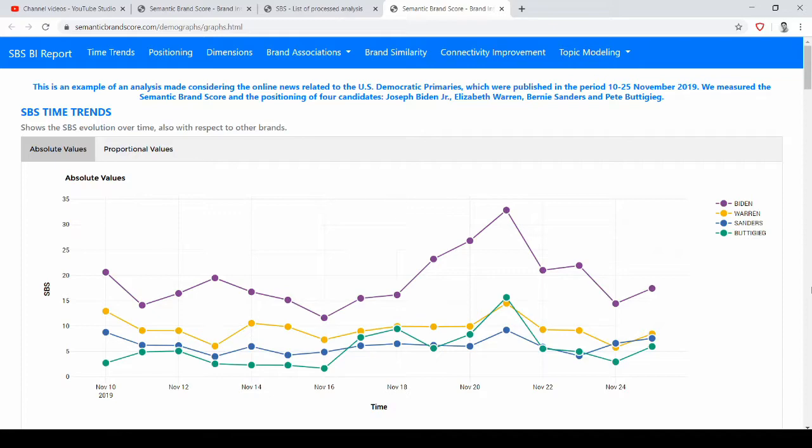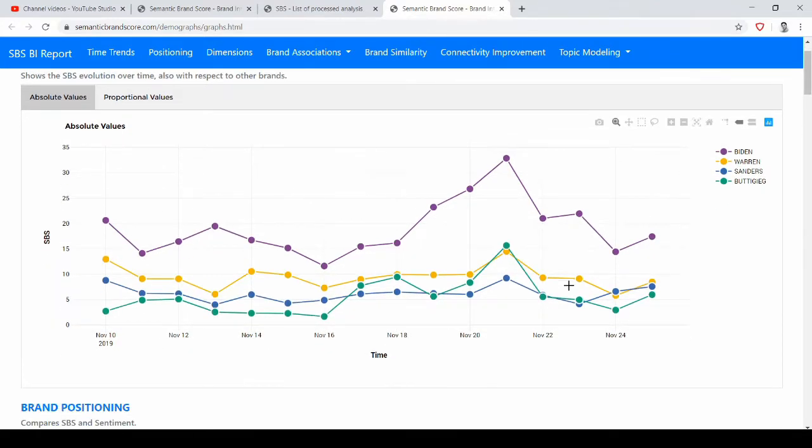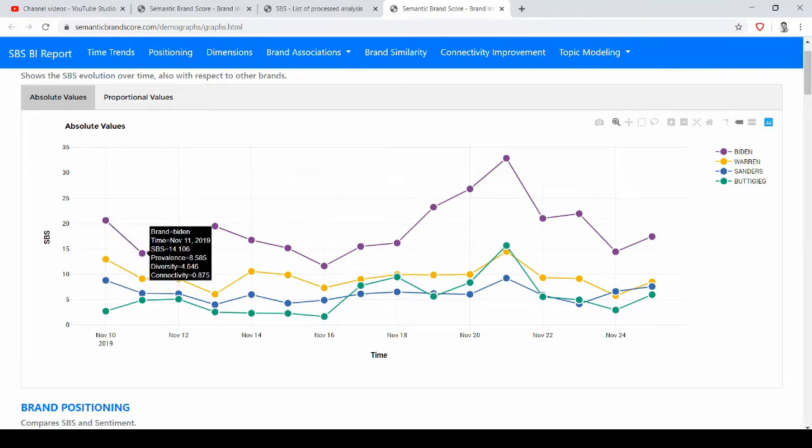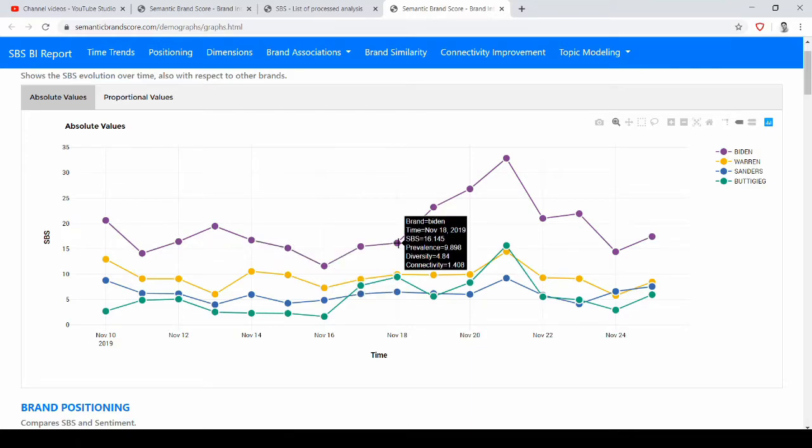The first graph, where we see SBS trends, is where we have the importance scores for the four candidates through time. So here we did a daily analysis in these 15 days. On the vertical axis of this graph we have the Semantic Brand Score, so we see their importance and how it changed over time.